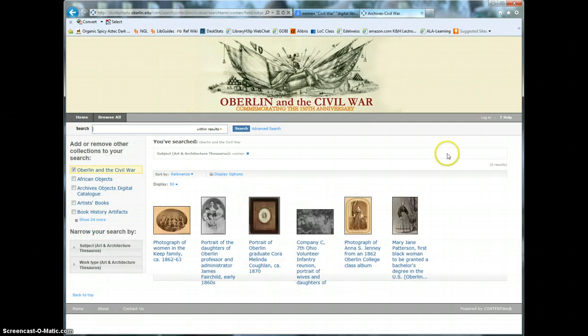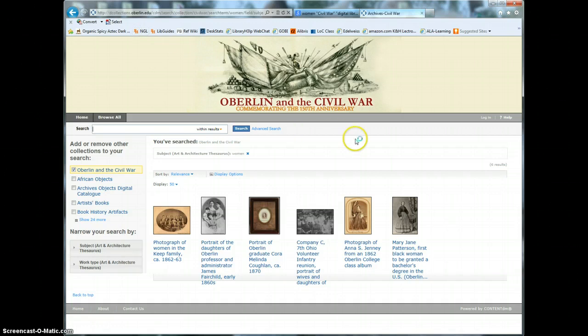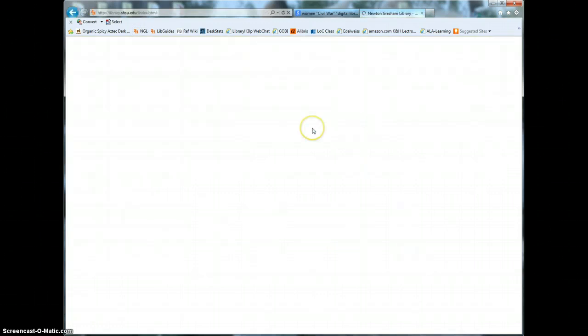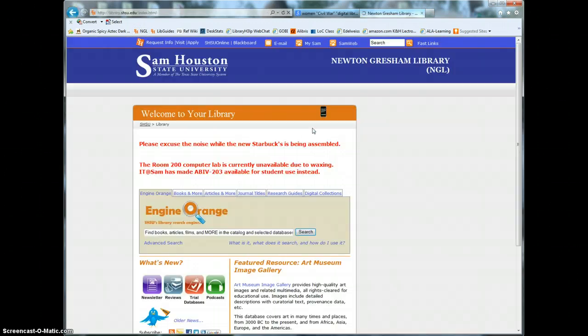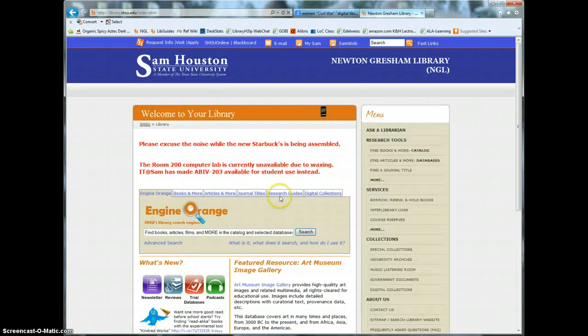If you get stumped trying to find online primary source collections, the history librarian has already listed hundreds of them for you in the library's online research guides.